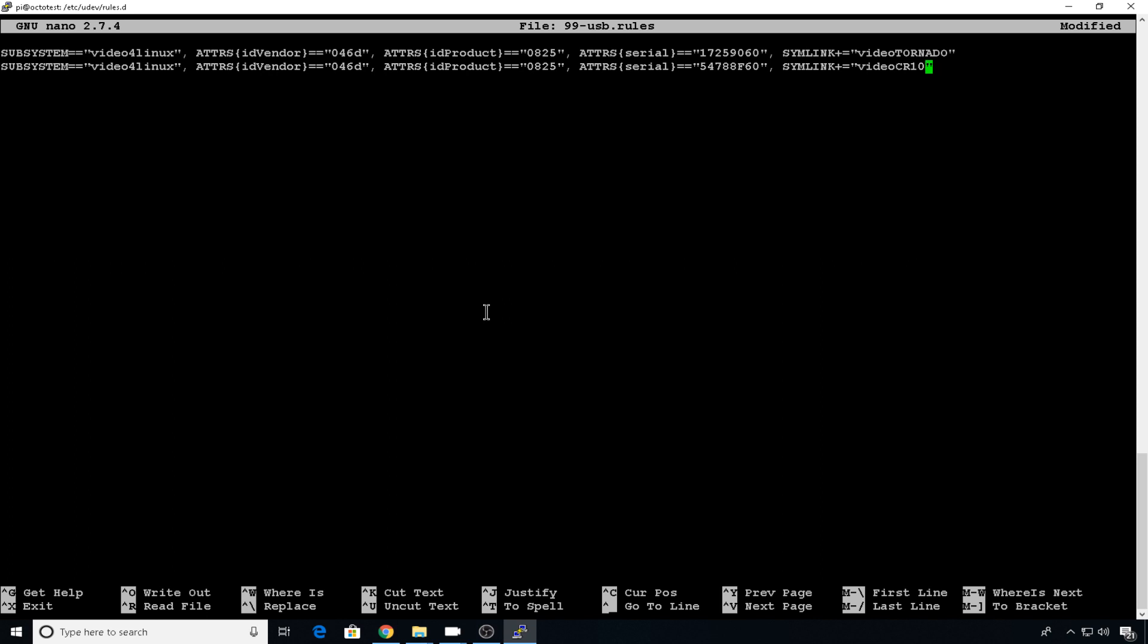So first off, we're going to take the serial number off of one of them, because the C170 doesn't have a serial number. And I'm also going to change the symlink names. Now I recommend you use something like left and right or the printer name one or two.